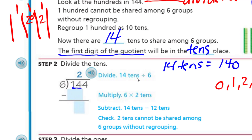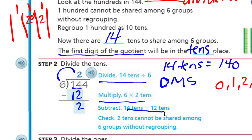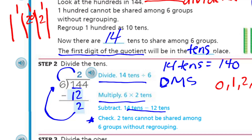We divided the 14 tens by 6, and we multiplied 6 times 2 tens, then subtracted the 14 tens from the 12 tens. Check: 2 tens cannot be shared among 6 groups without regrouping. That's absolutely true. Our remainder down here should never be larger than our divisor — the main reason being it would suggest we were able to share more than we thought. But you just can't share 2 tens with 6 groups.